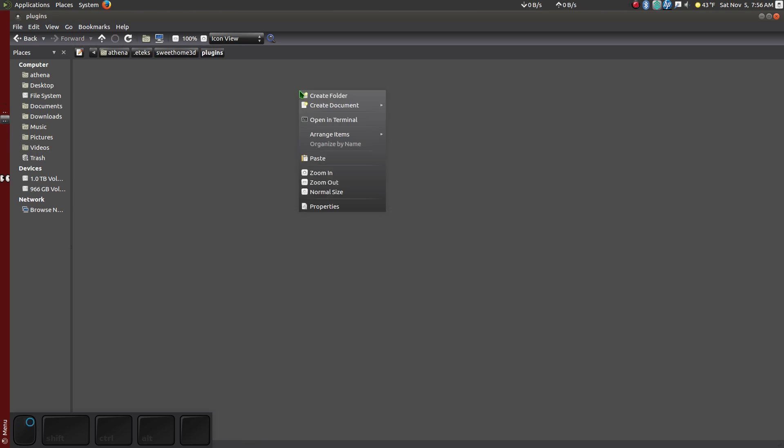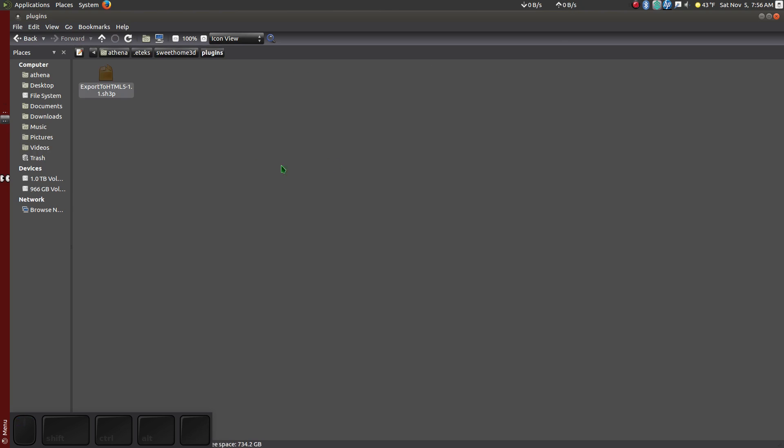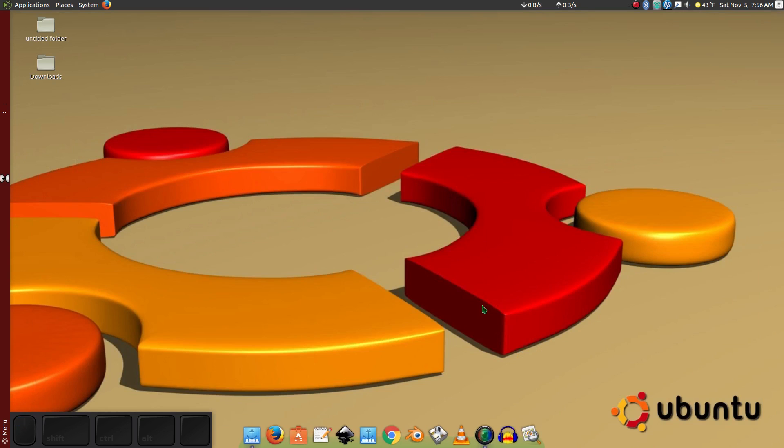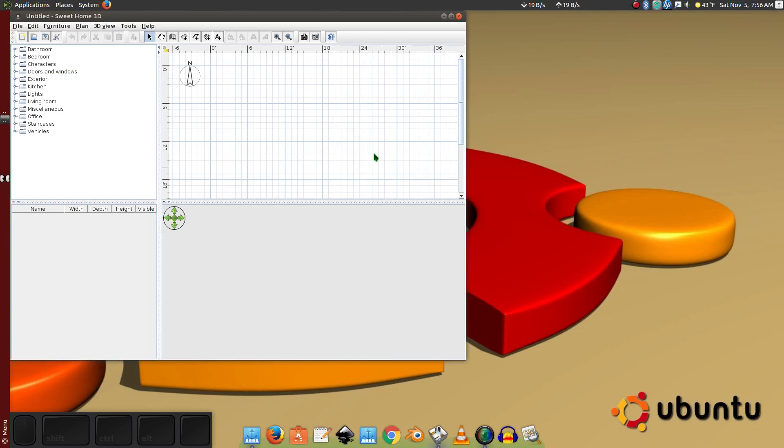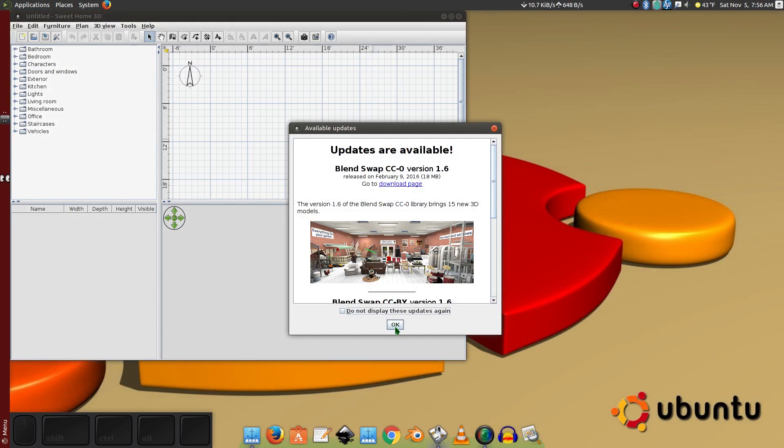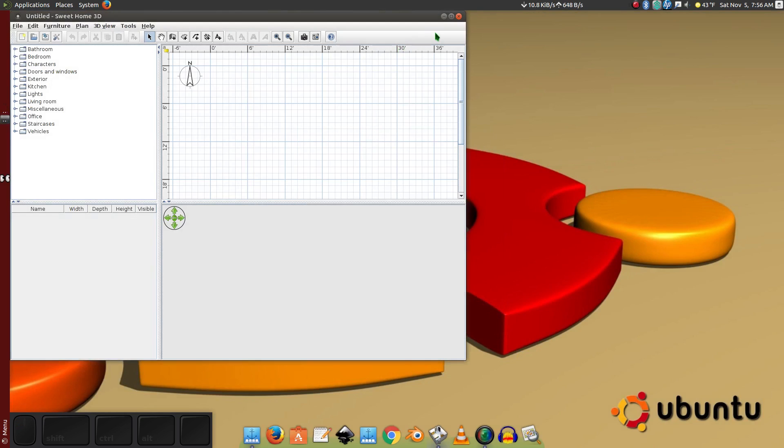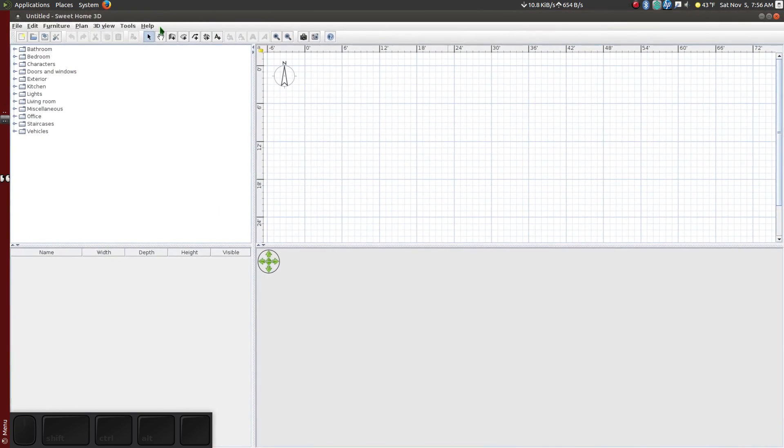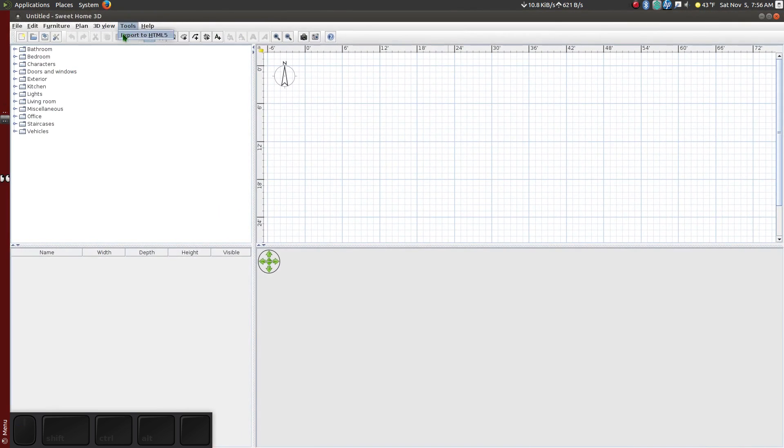Paste the plugin inside the Plugins folder. Restart Sweet Home 3D. Now you will see the new plugin options appear.